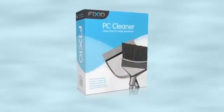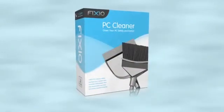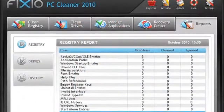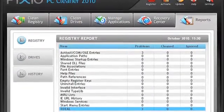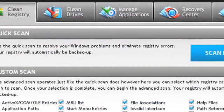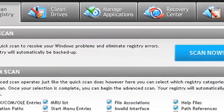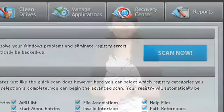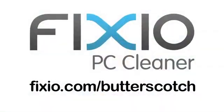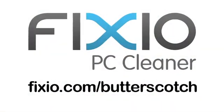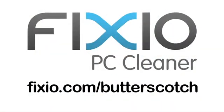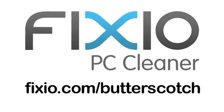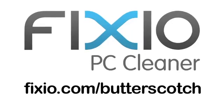Over time, your PC can become sluggish due to the accumulation of errors, corrupted files, and system clutter. One of the top tools available is Fixio PC Cleaner. With a few easy clicks, your PC will be automatically analyzed and scanned for potential issues that could be affecting your computer's performance. Repair annoying errors and get your PC running like new again with Fixio PC Cleaner. Visit fixio.com slash butterscotch to get your free PC scan and receive a special offer available only to butterscotch users.